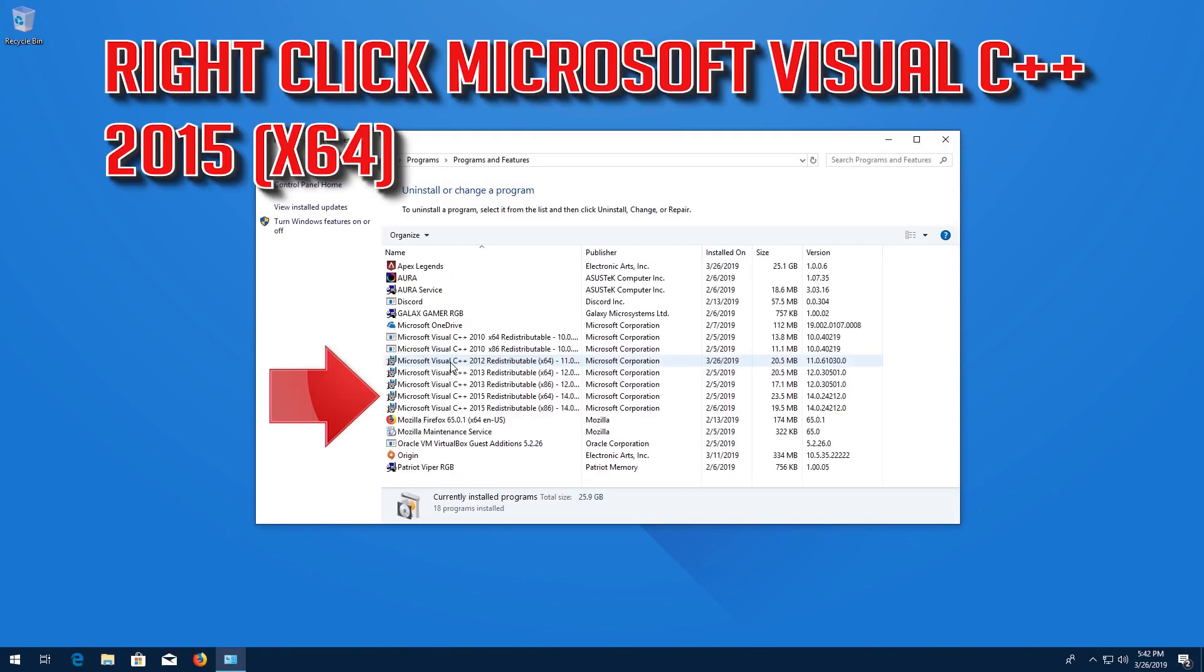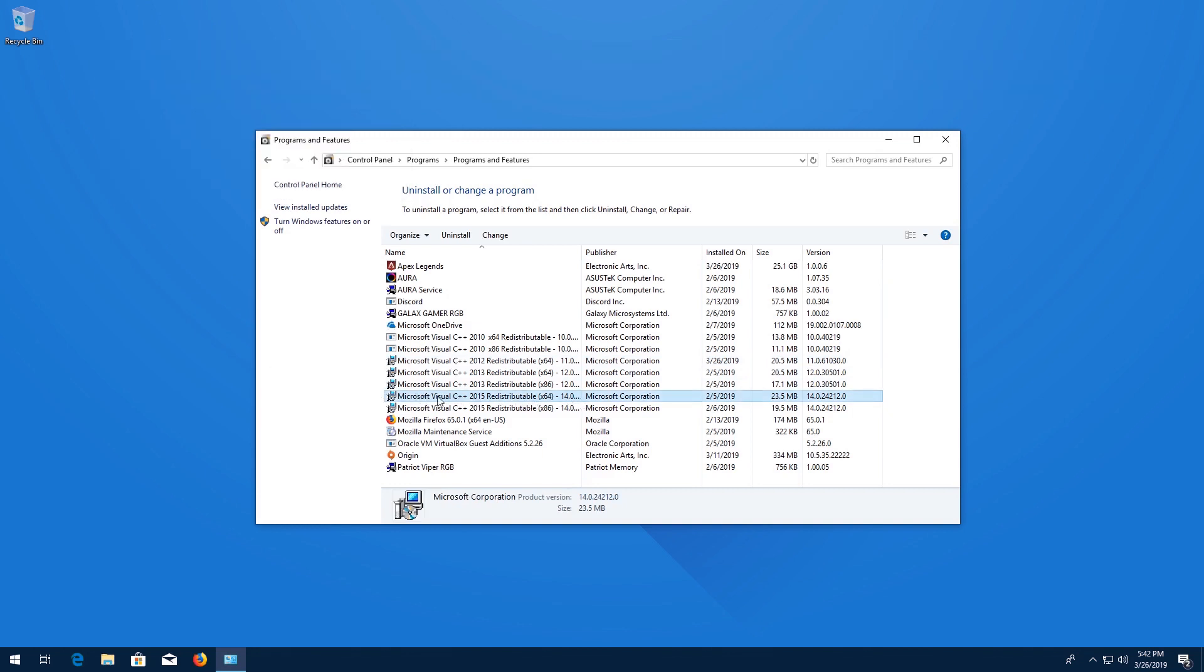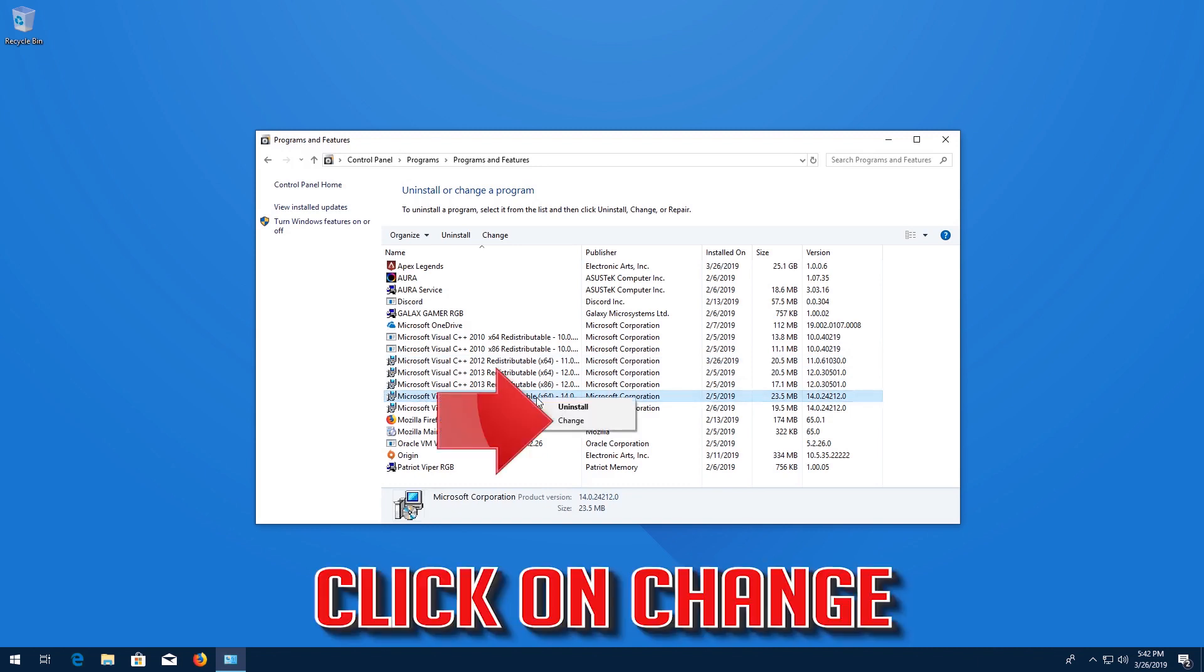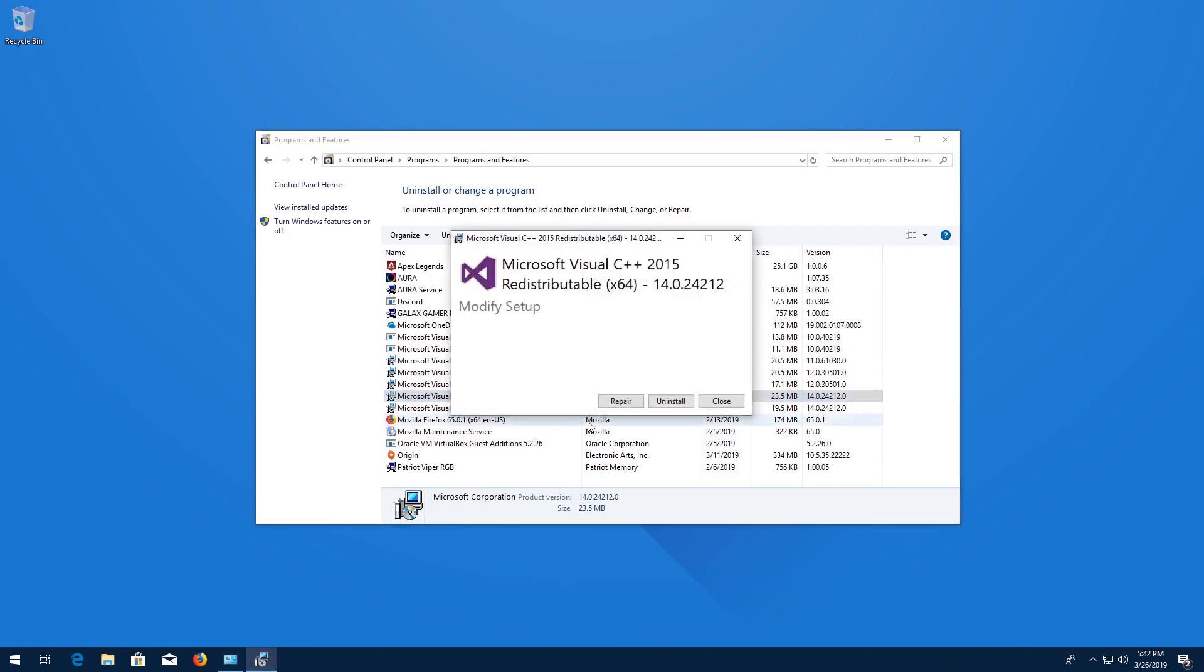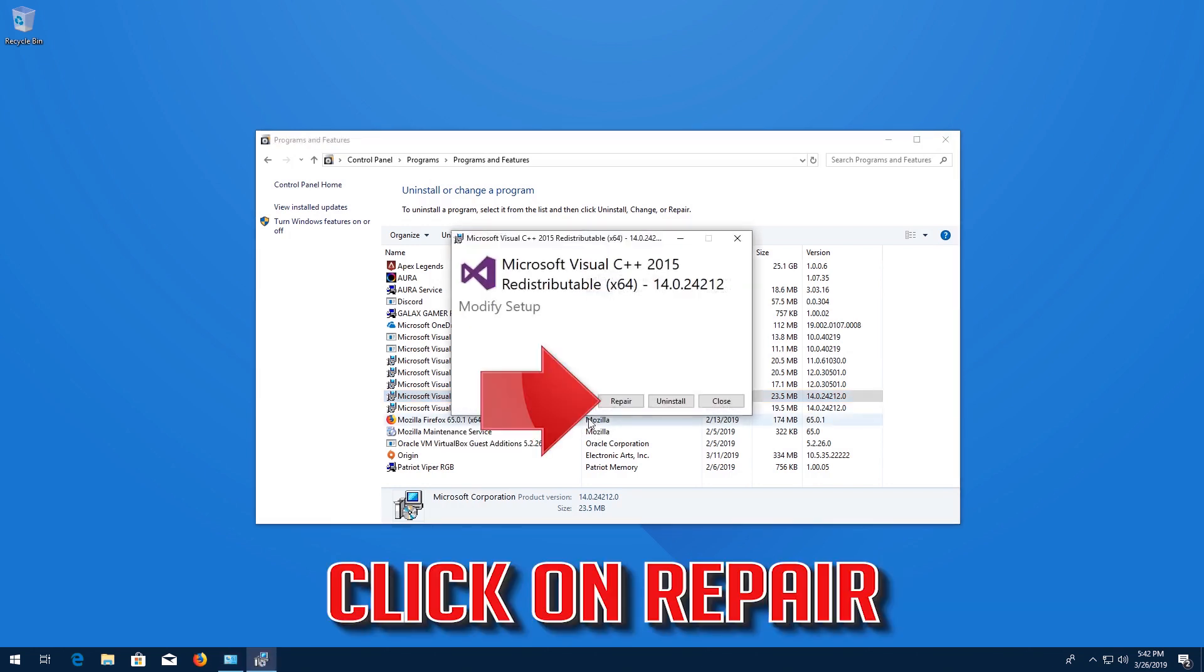Right click Microsoft Visual C++ 2015 x64. Click on Change. Click on Repair.